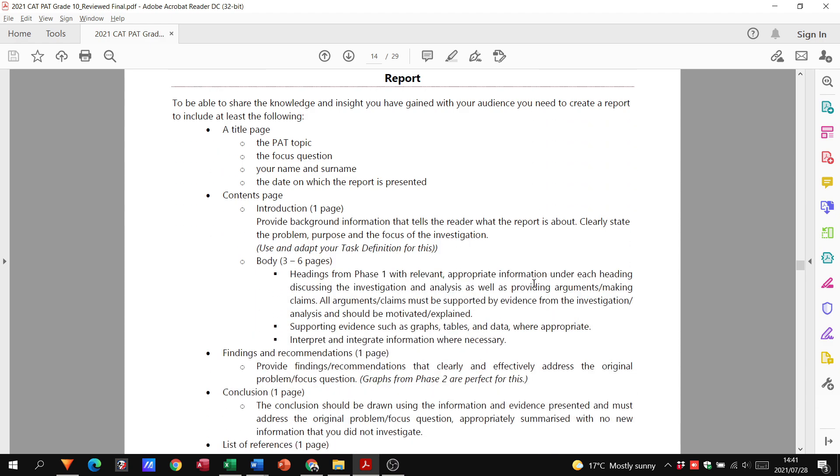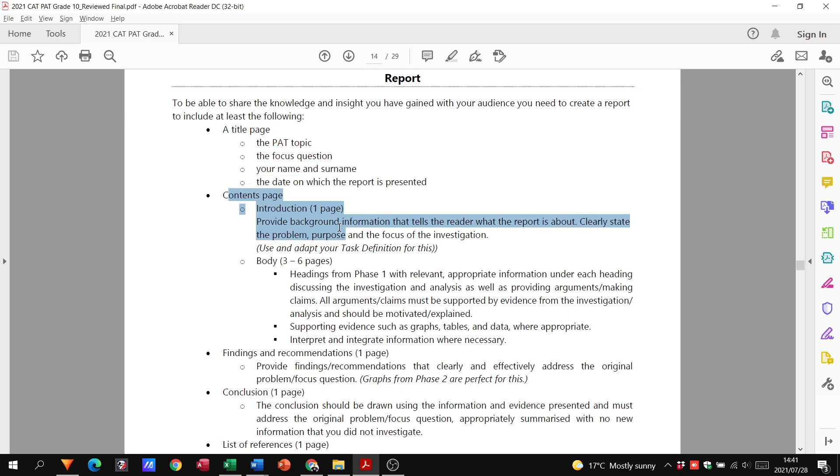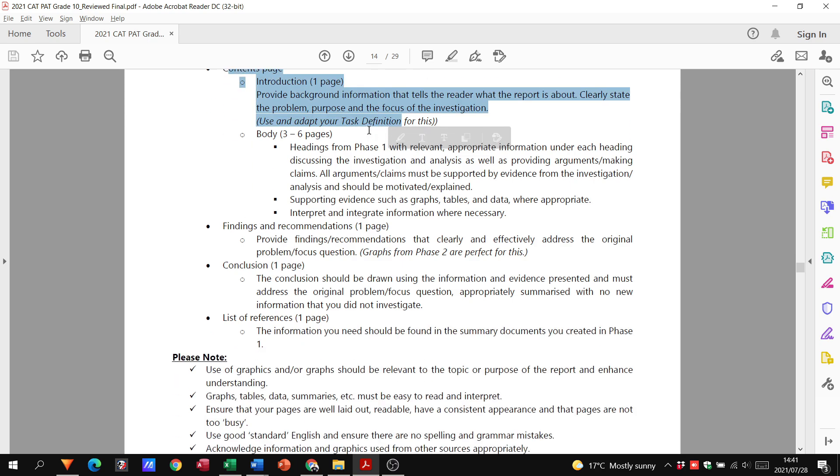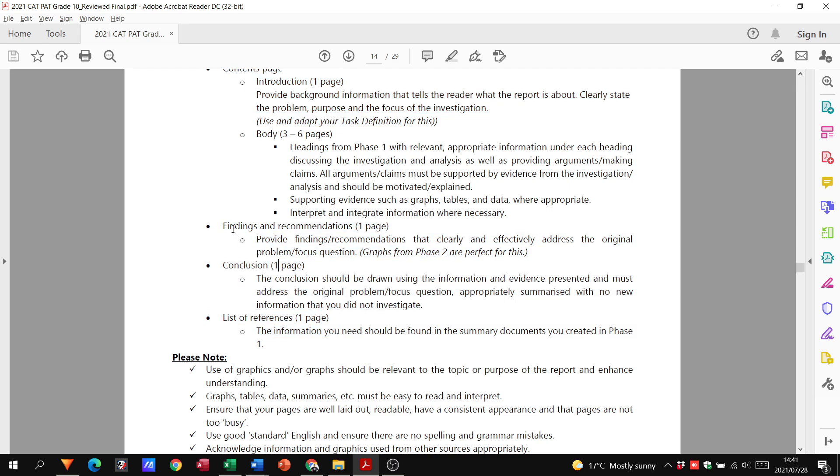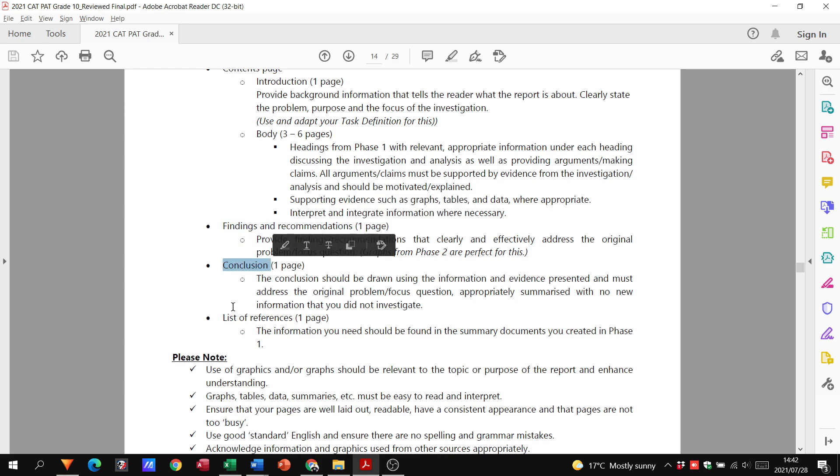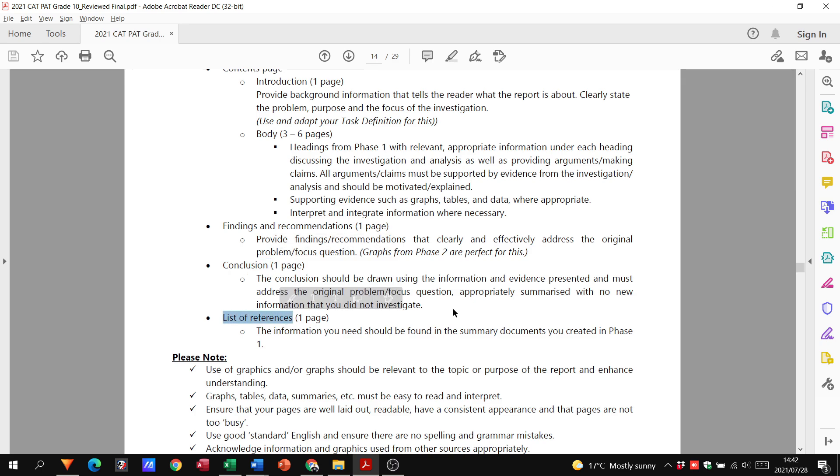Let's look at the report. Remember, the report is going to be the exact same document that you used in Phase 1. You're going to copy it into your Phase 2 folder. They're just reminding you, you've already got a title page, contents page. What you now need to add are these three items: a heading for findings and recommendations, a heading for conclusion, and a heading for list of references.